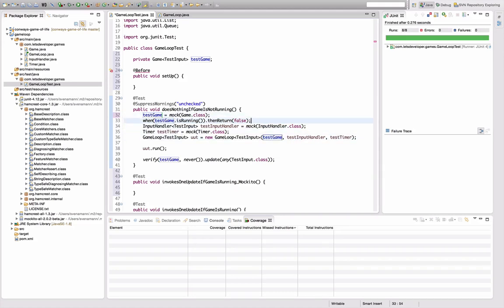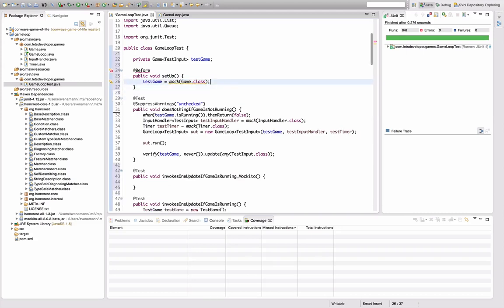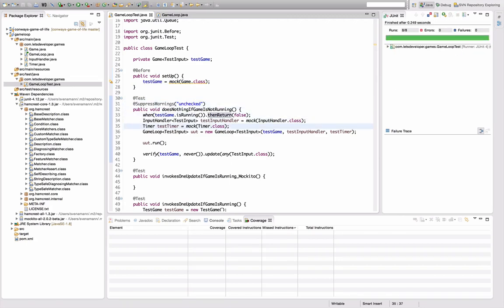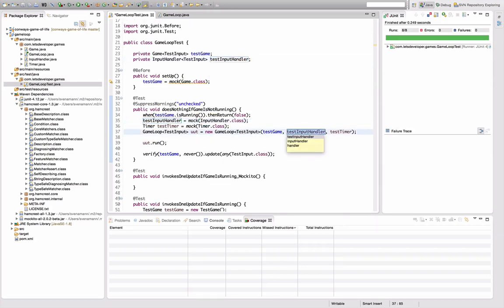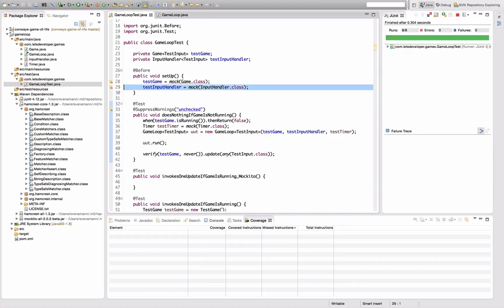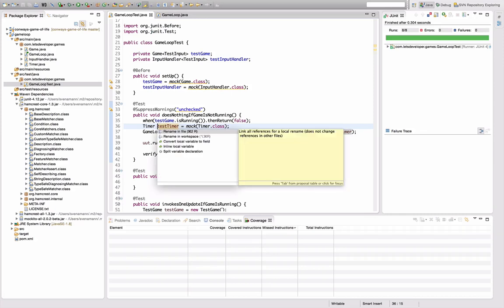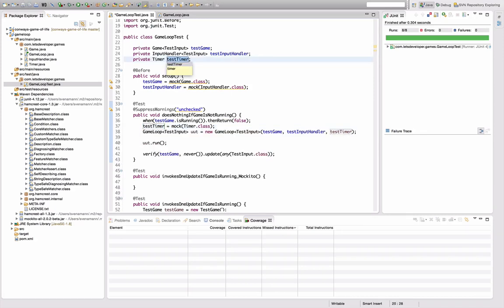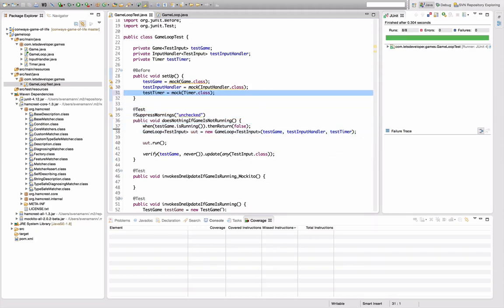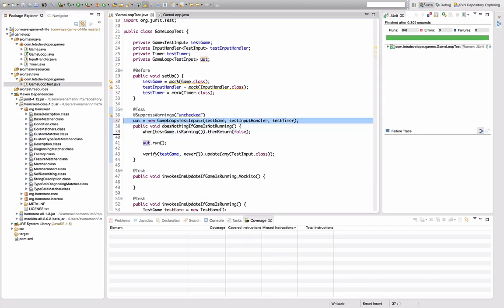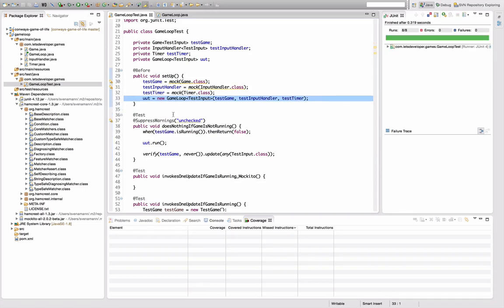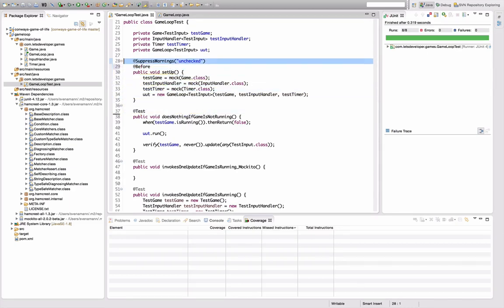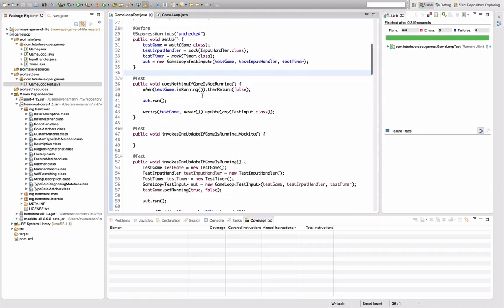I'm satisfied with the names. I'll move the mock declarations up to fields, import @Before — still working. Convert the input handler to a field, move it up — still working. Do the same with the timer, convert to field, move it up. The game loop can also be converted to a field now — move it up. I also need to move the @SuppressWarnings up to the setup method. The test is much easier to read now.